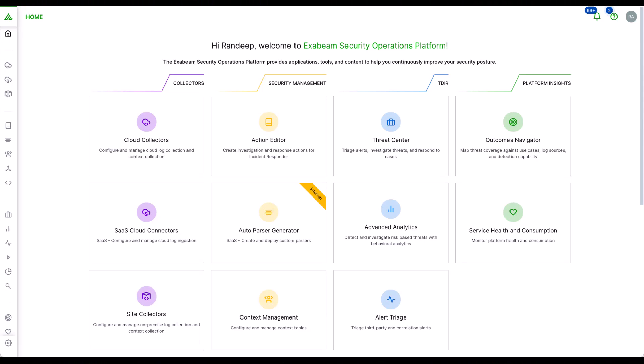The ExaBeam Security Operations Platform applies AI and automation to security operations workflows for a holistic approach to combating cyber threats, delivering the most effective threat detection, investigation, and response.